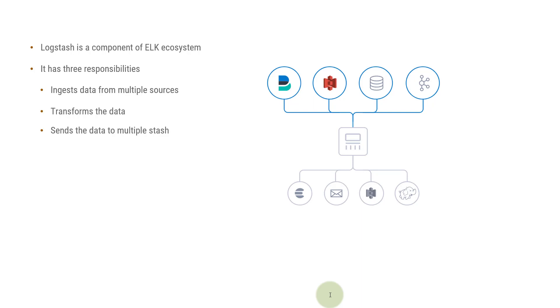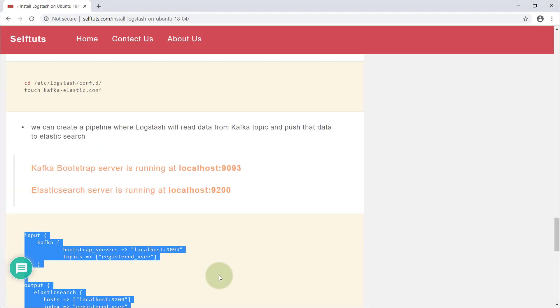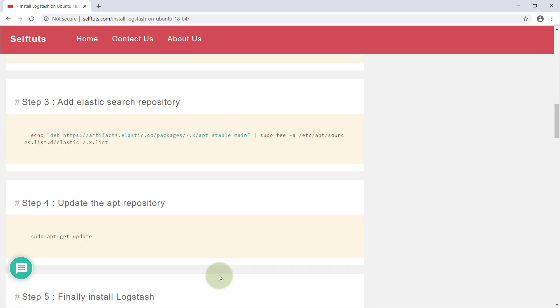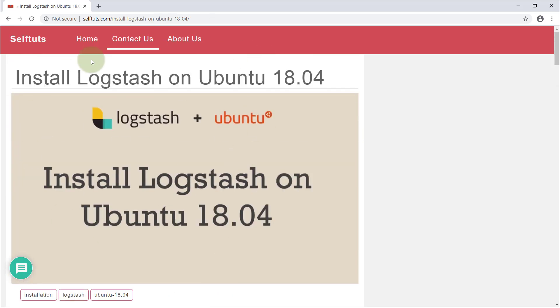Hope you understood this video on how to install Logstash on your local Ubuntu 18.04 machine. You can follow my post to install it on your own Ubuntu 18.04 system — I'll share the link in the video description. Hope you like this video and my channel. Please subscribe and share these videos with other people. Thank you.